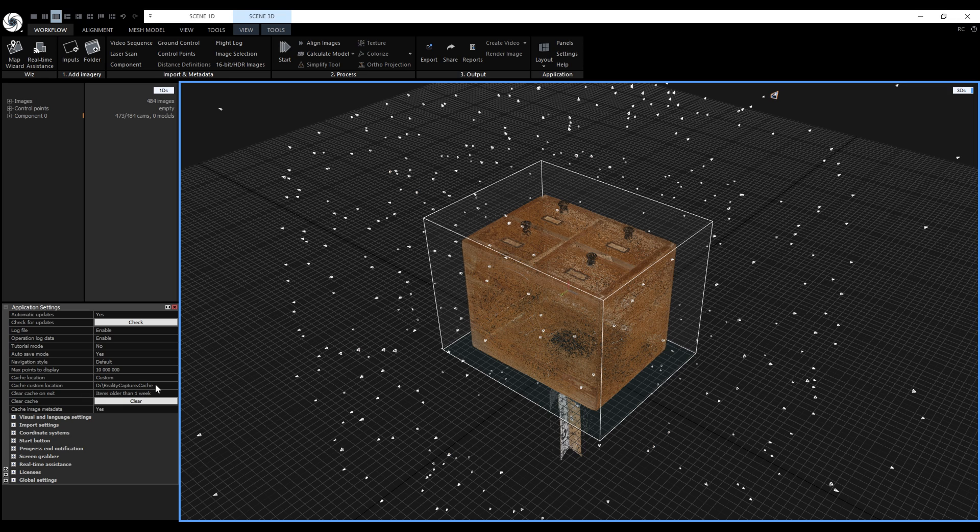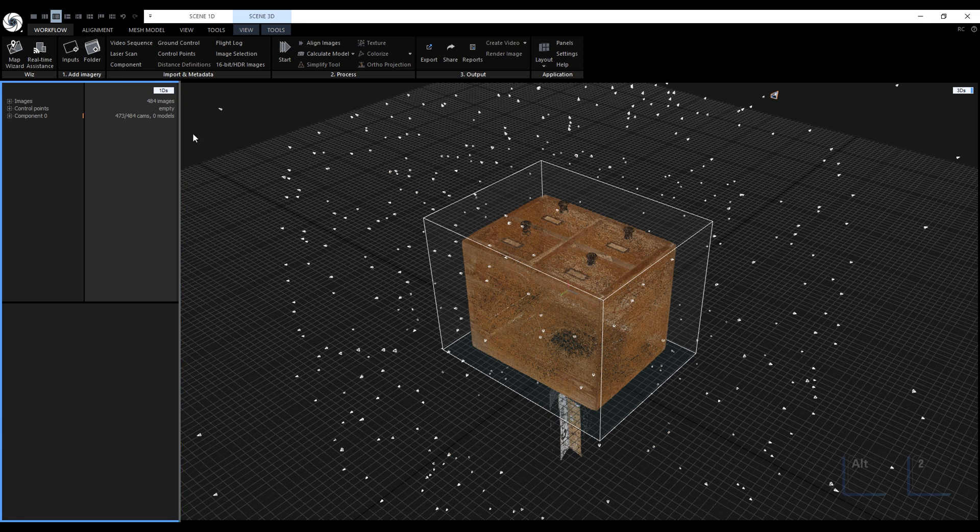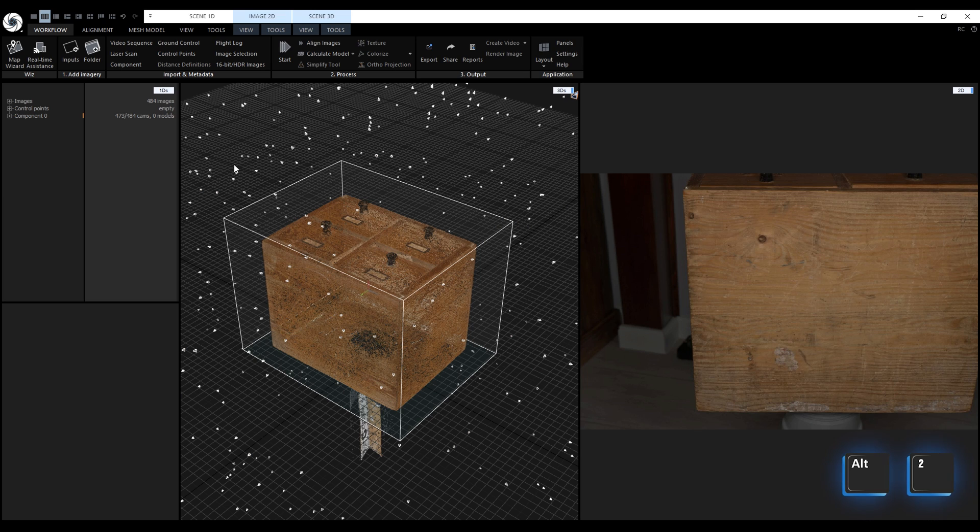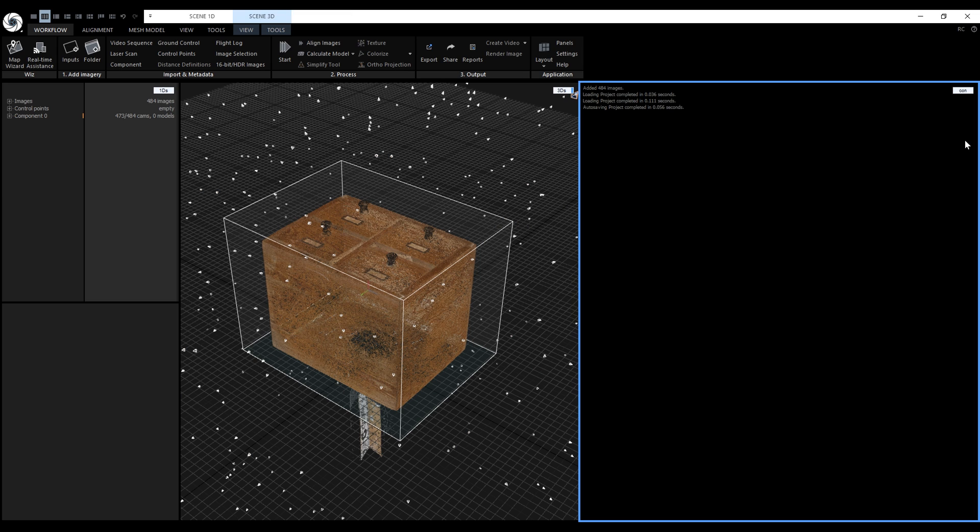Before we start the model reconstruction, let's include the console in our layout. Let's change the layout to 1 plus 1 plus 1. The shortcut is ALT 2. And let's change the right window to display the console. The console gives us more information and we'll use it to monitor the progress during mesh reconstruction.